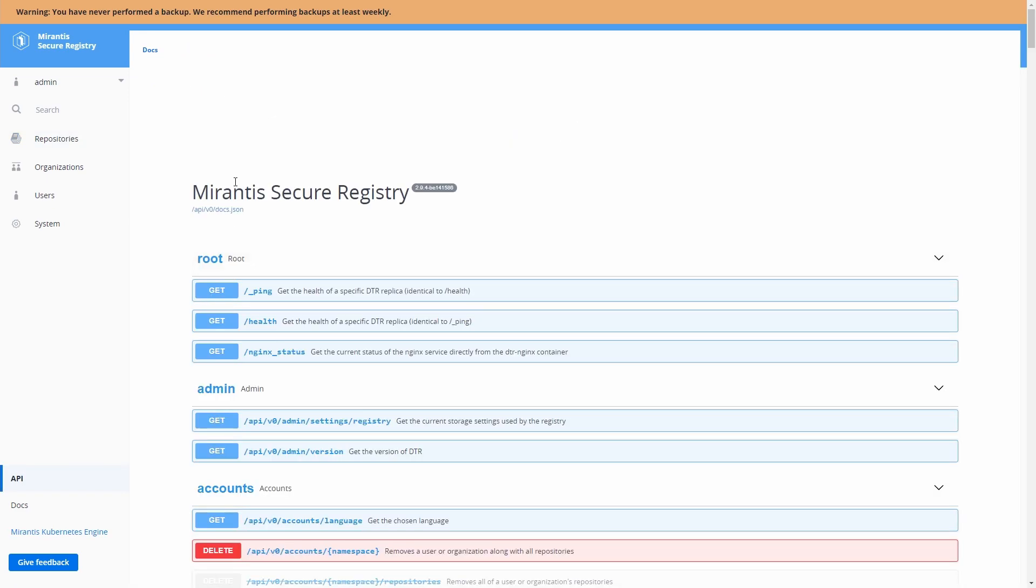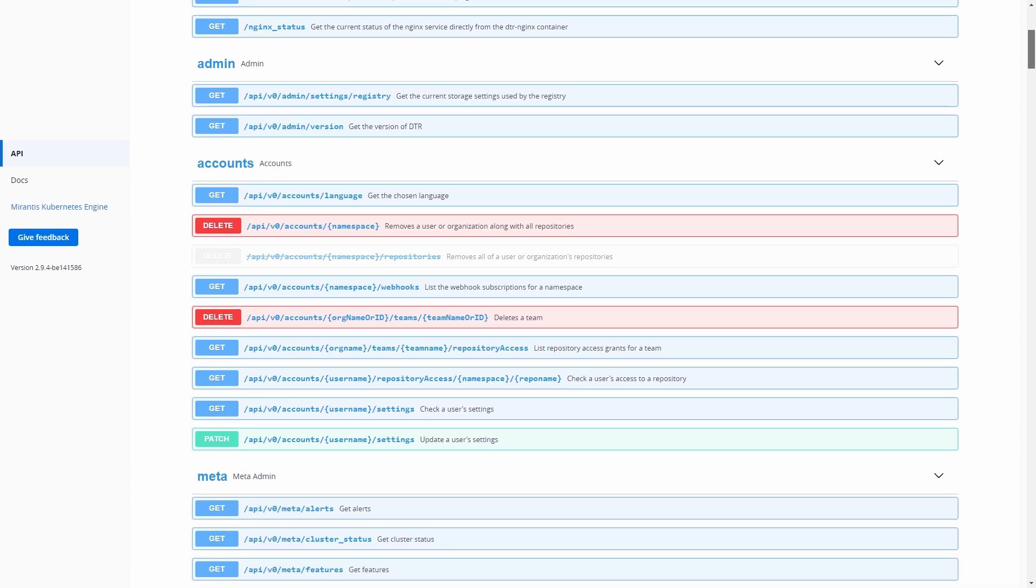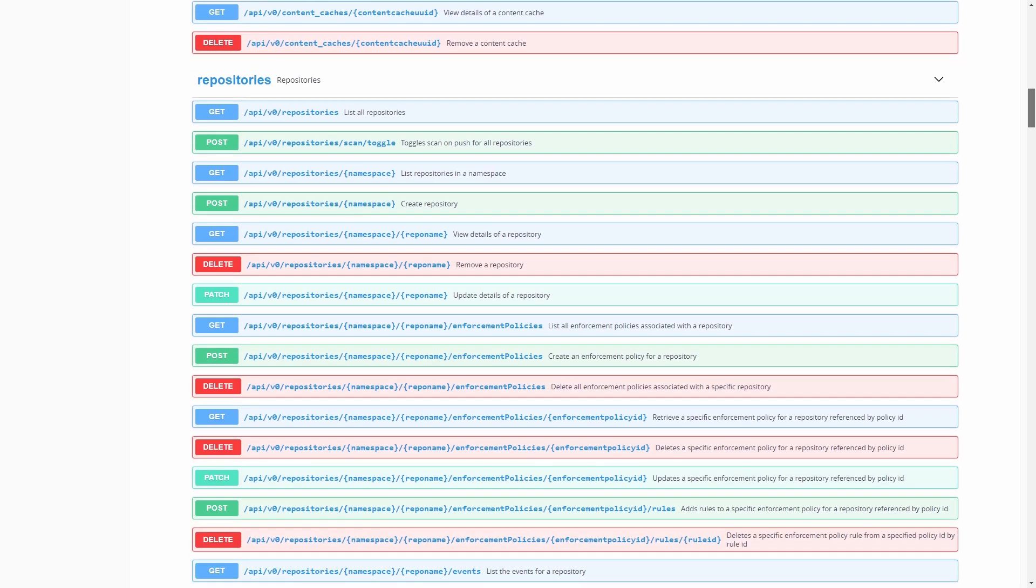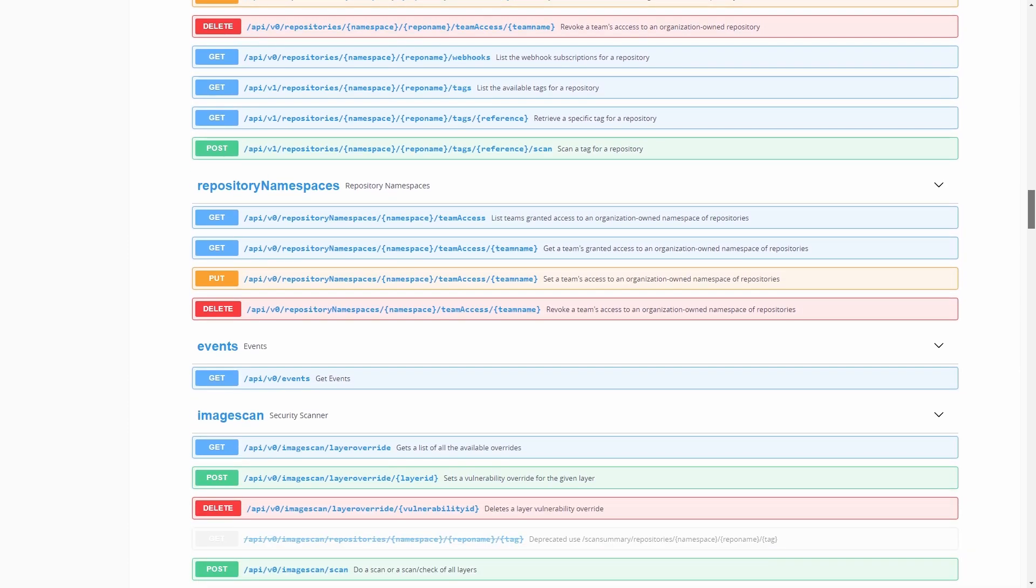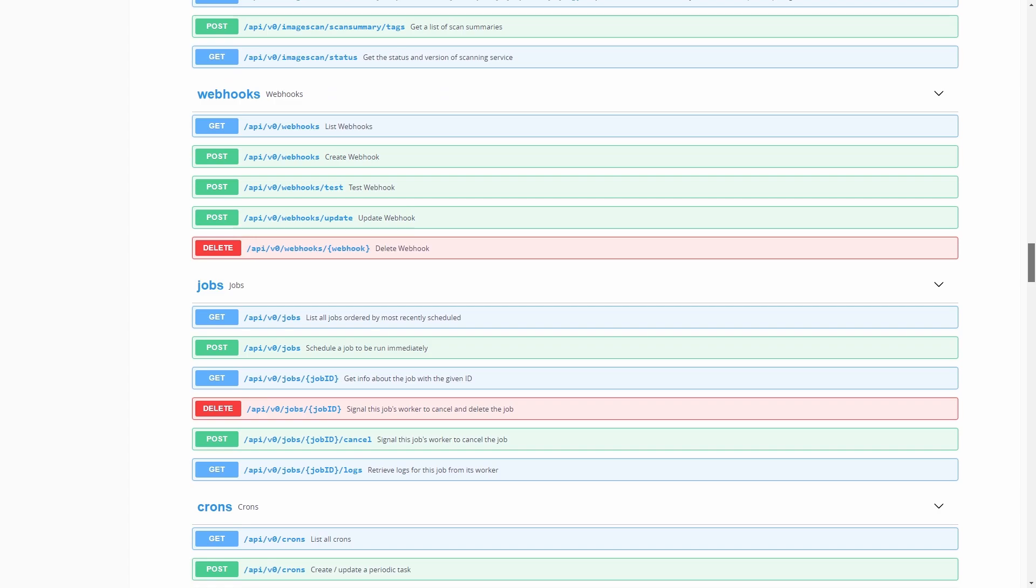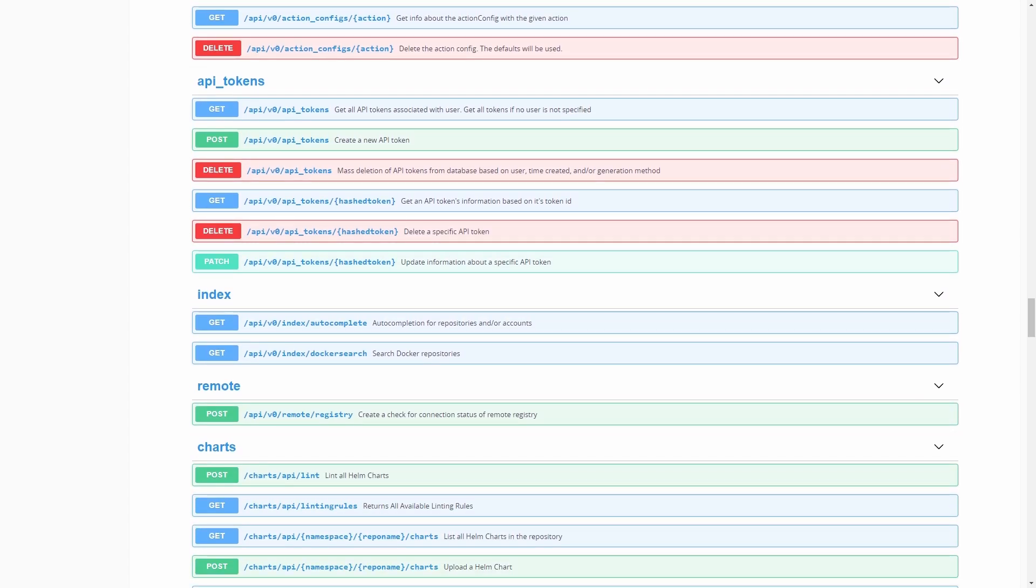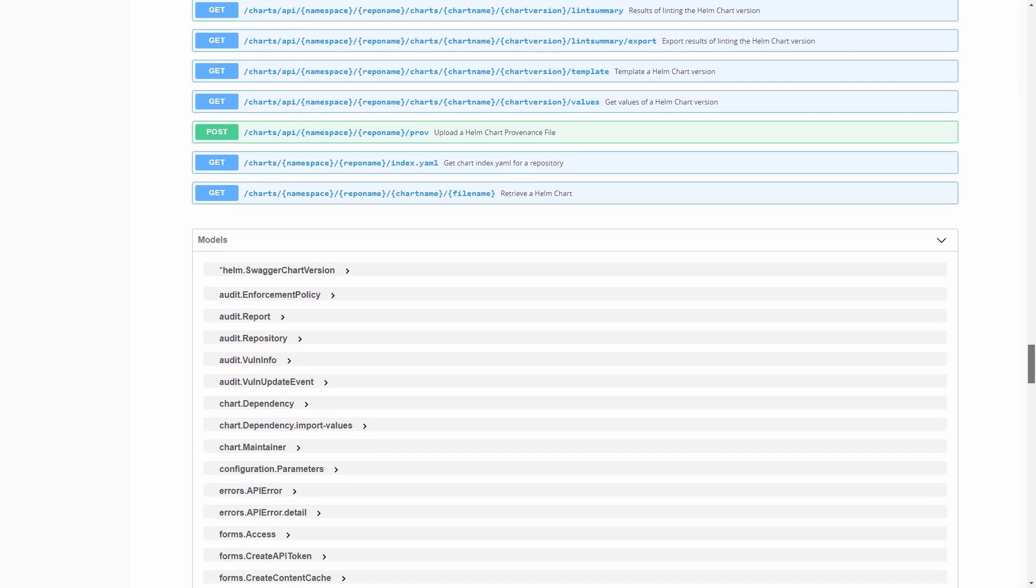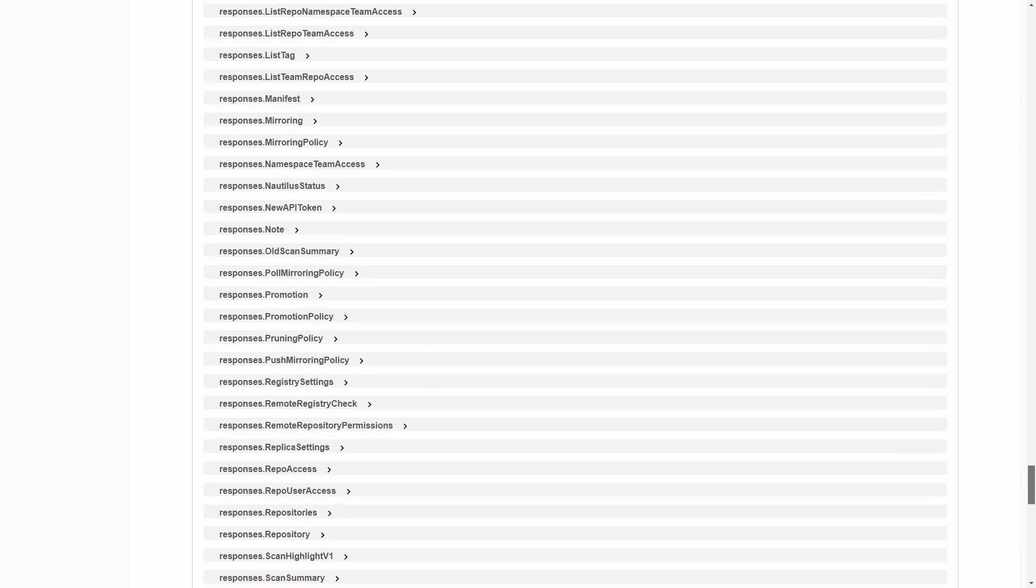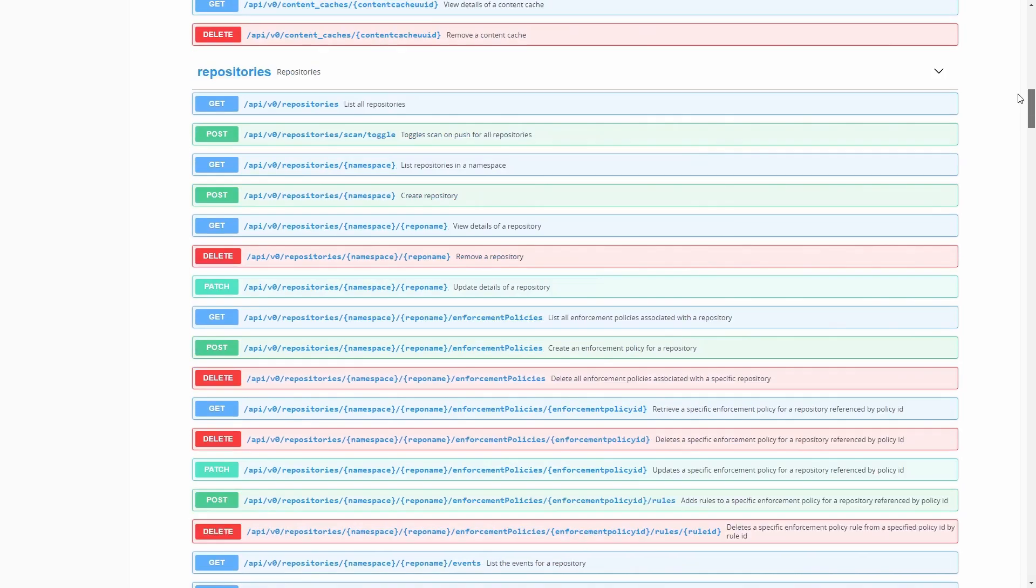We have a very robust API here that we can do basic tasks, admin tasks, account management tasks, any of the meta kind of things, content cache information, repository namespaces, events, image control, image scanning, webhooks, jobs, crons, workers. We can do our API tokens, indexing, any of this kind of stuff. And these APIs are all documented here for customization and expansion.